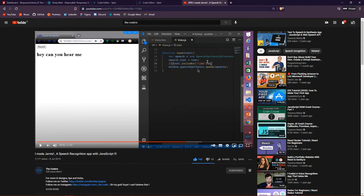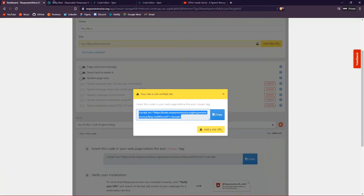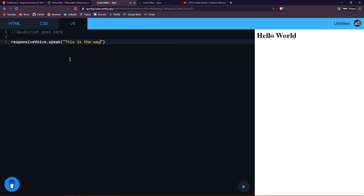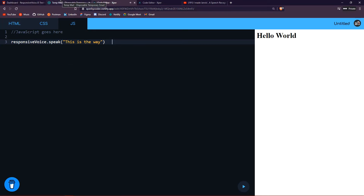All I need to do now is type 'responsiveVoice.speak()'. Unlike the Web Speech Synthesis API where you had to write a lot of code, with Responsive Voice it's literally just one line. You pass in the text — for example, 'This is the way' — and it executes.